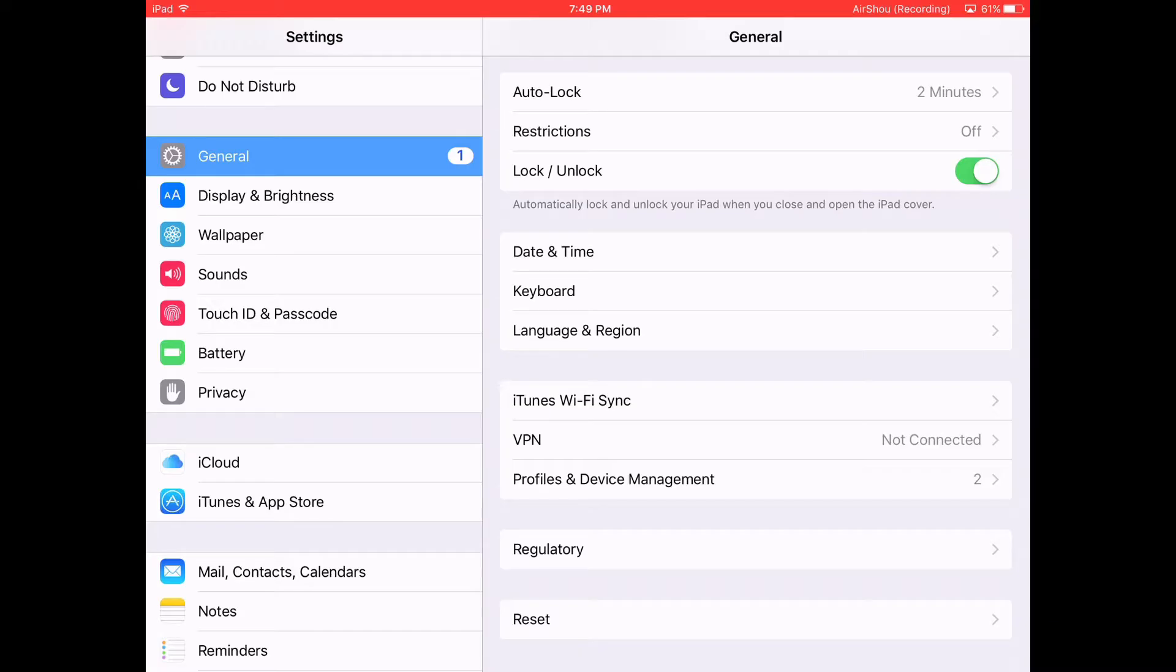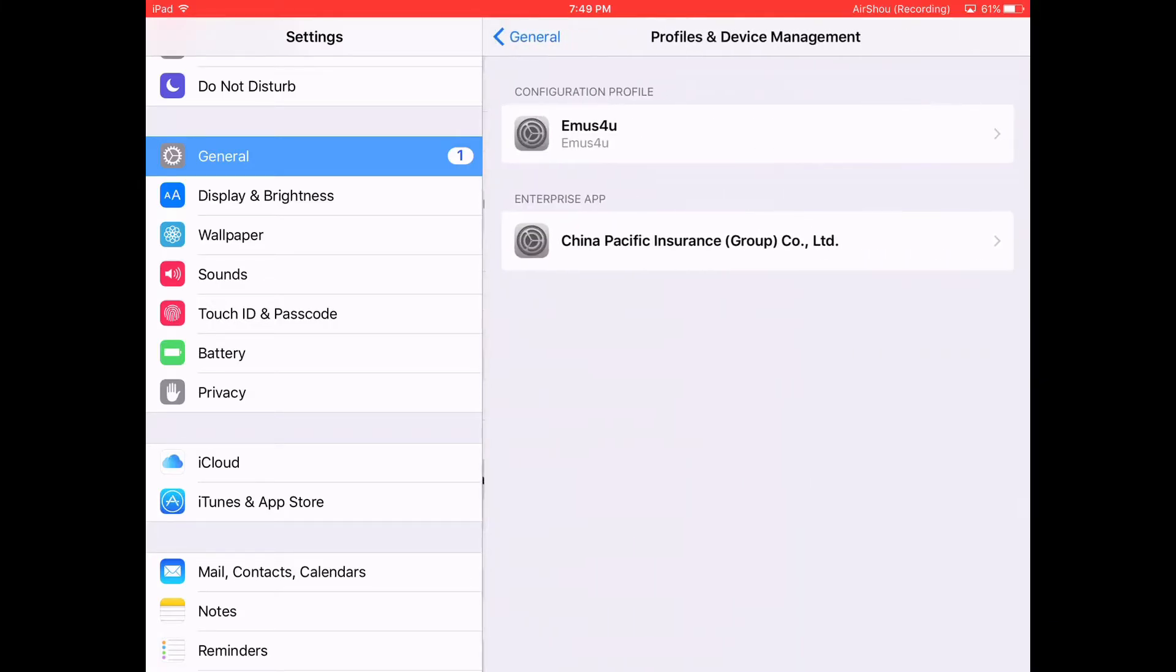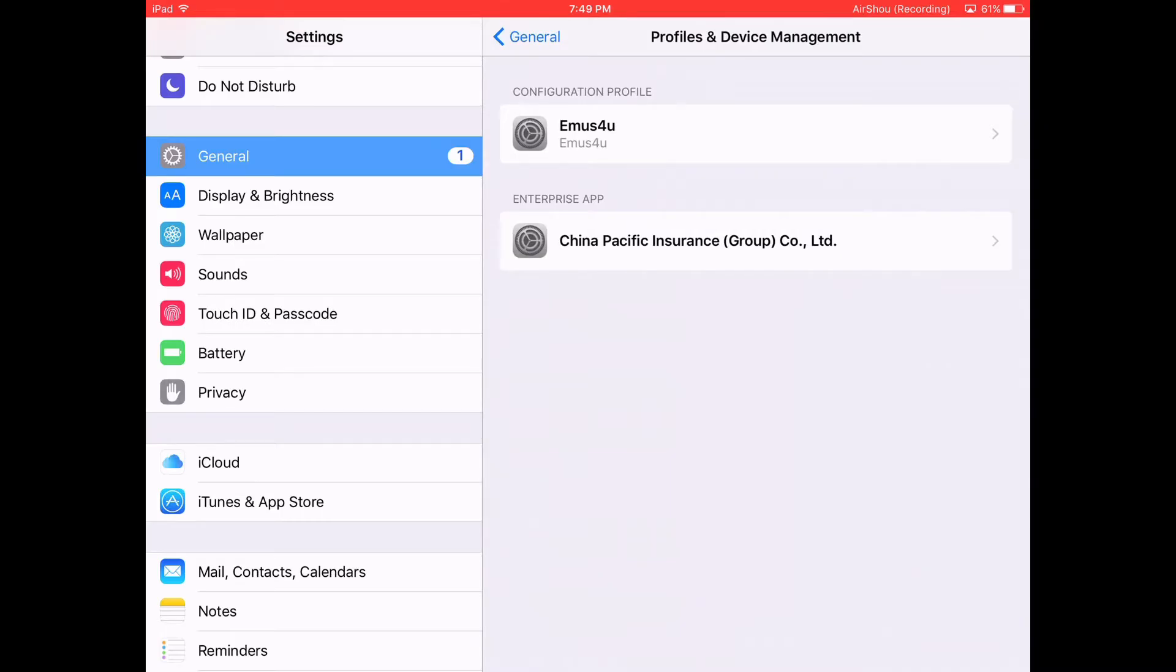You go to Profiles and Device Management first, and just hit China Pacific Insurance Group. Tap that.